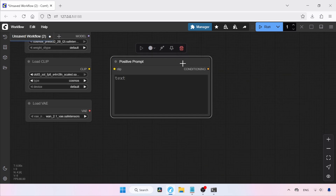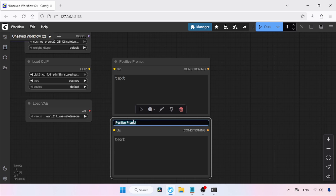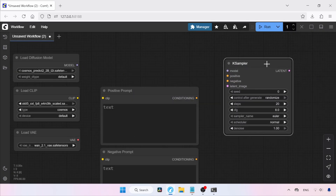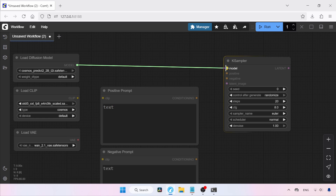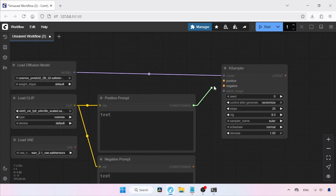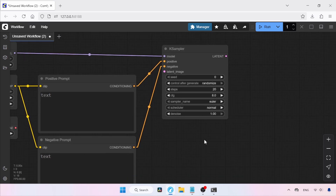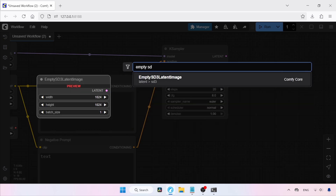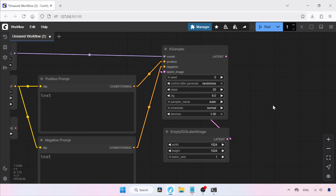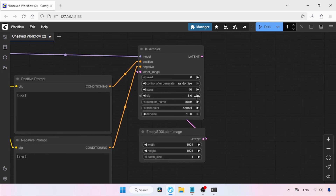Let's rename this node to Positive Prompt. Then clone the node by right-clicking and selecting Clone, and rename the new node to Negative Prompt. Next, add a K-Sampler node by double-clicking and searching for K-Sampler. Connect the Model Output of Load Diffusion Model to the Model Input of K-Sampler. Connect the Clip Output of Load Clip to both the Positive Prompt and Negative Prompt nodes. Connect the Conditioning Output of Positive Prompt to the Positive Input of K-Sampler, and the Conditioning Output of Negative Prompt to the Negative Input. Then double-click and search for Empty SD3 Latent Image and click on it. Set the resolution to 1024 for both width and height, and connect the latent output to the latent image input of K-Sampler. Set steps to 40, CFG to 4.0, sampler name to Euler, and scheduler to Karras.